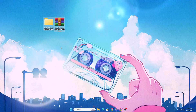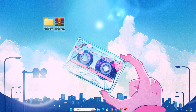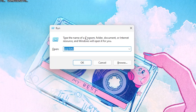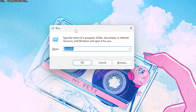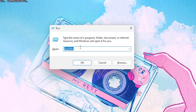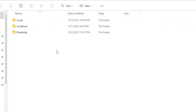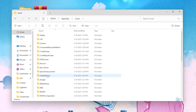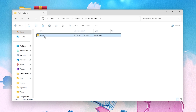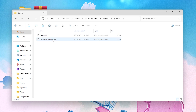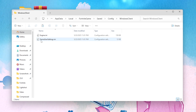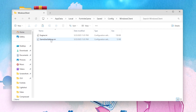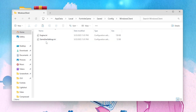Once you download the GameUserSettings pack, go to Windows search, search for 'Run' and hit Enter. In the Run window, search for AppData and click OK. Navigate to the Local folder, then the FortniteGame folder, then Saved, Config, WindowsClient — and here you will find your GameUserSettings.ini file where we need to make the changes.